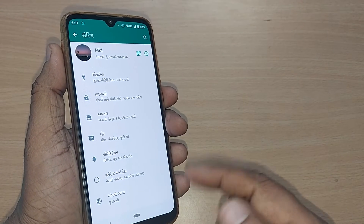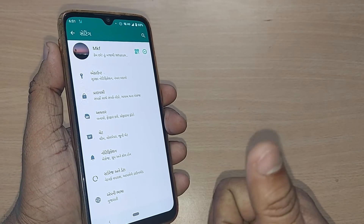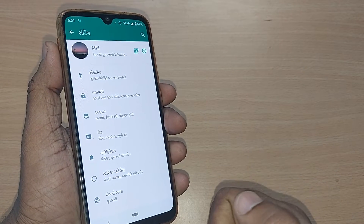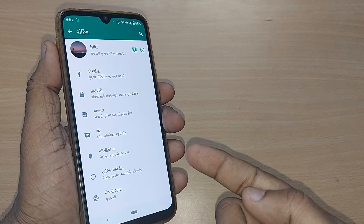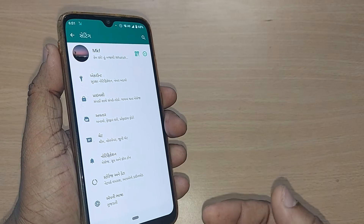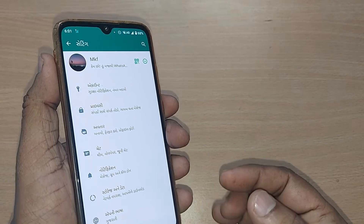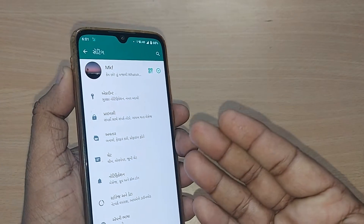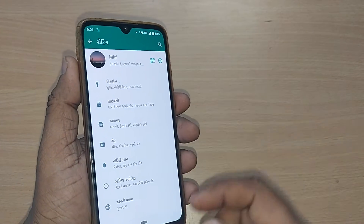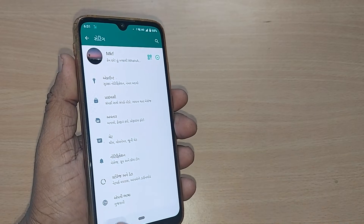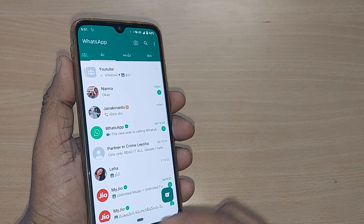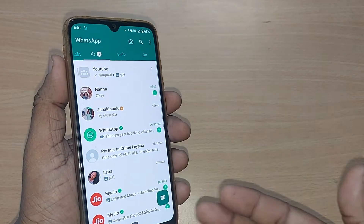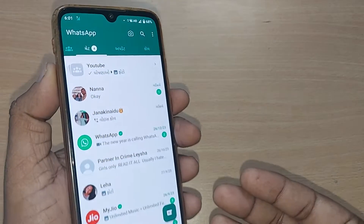If you are new to this channel, kindly subscribe, like and share the video for more reach. Coming back to your WhatsApp homepage, you would be seeing your WhatsApp homepage like this, having fallen into Gujarati language.